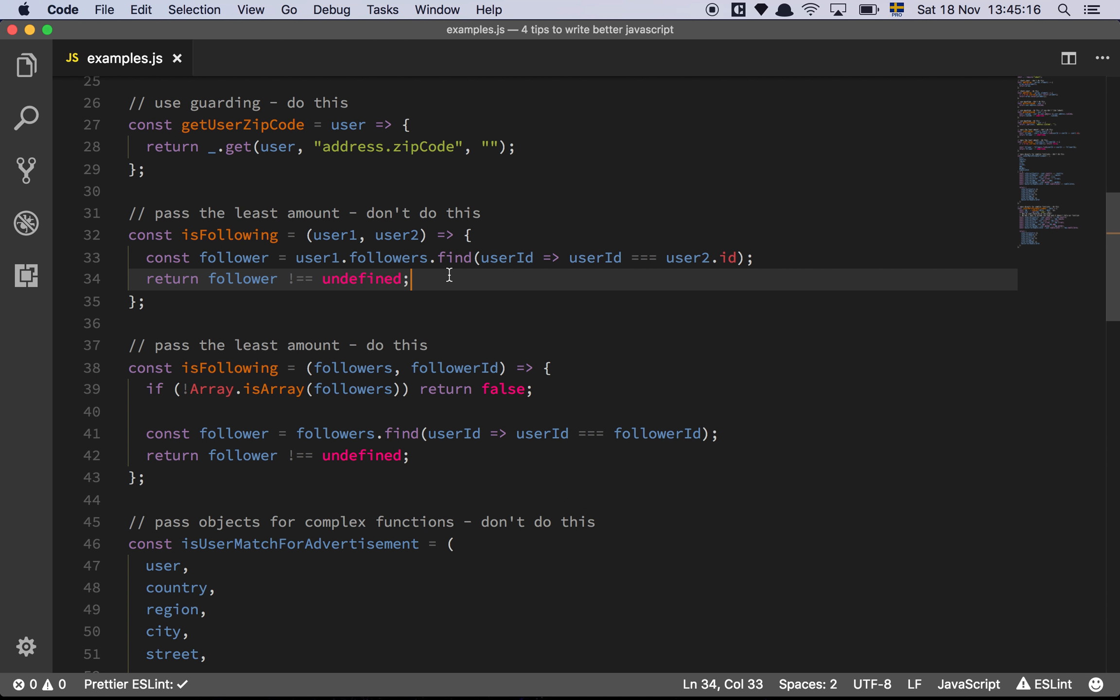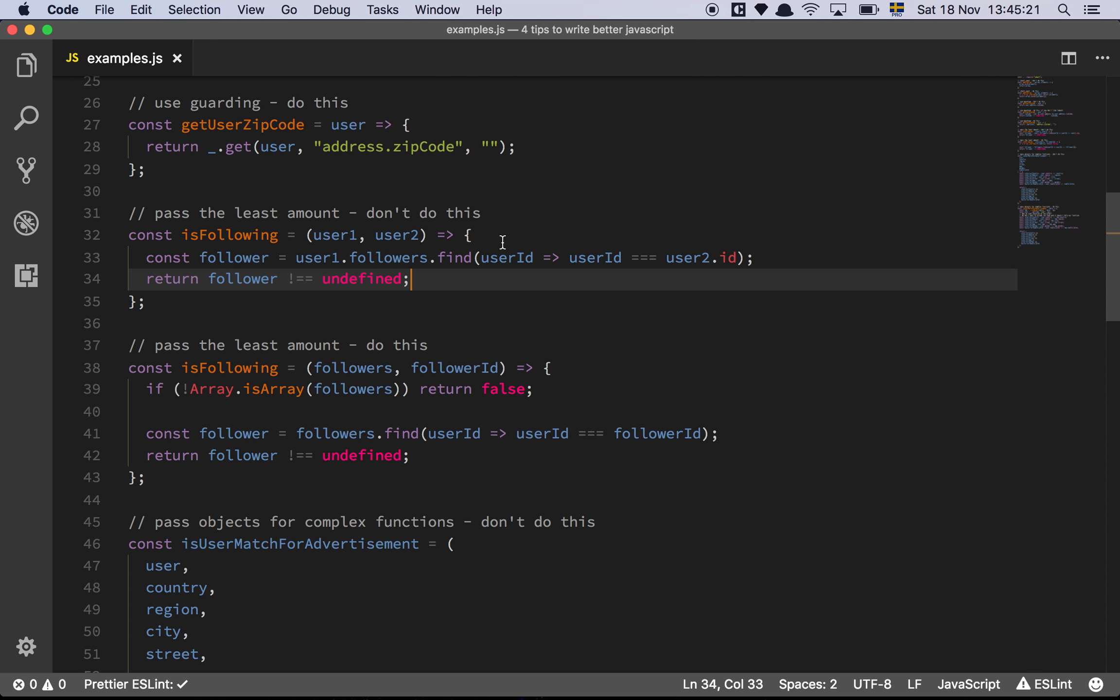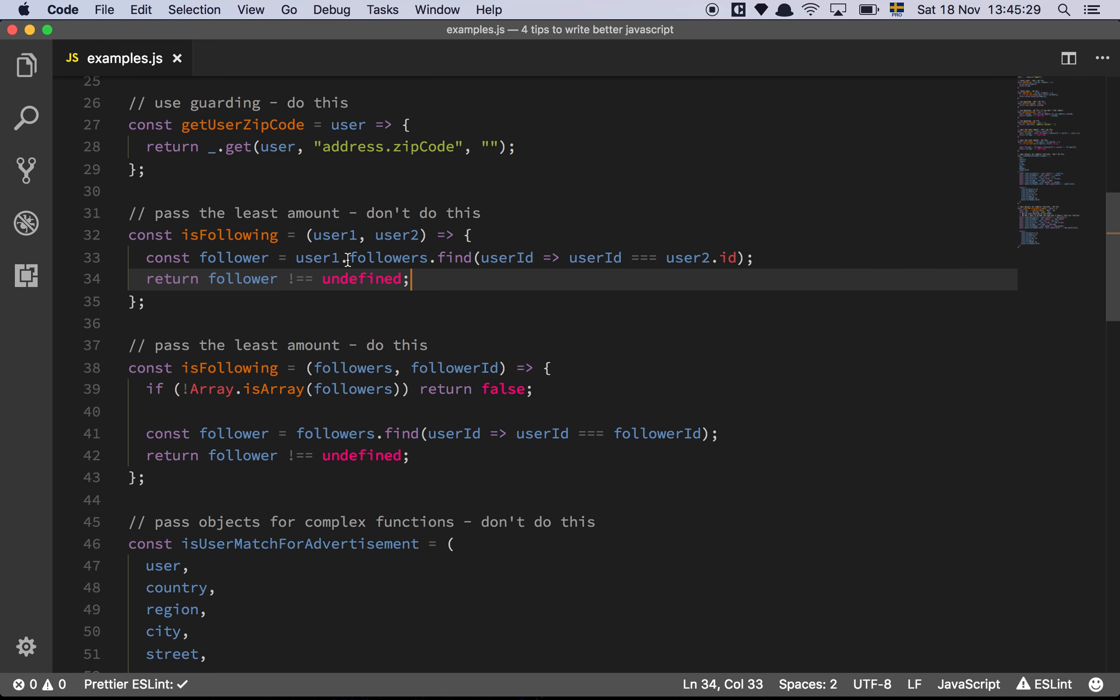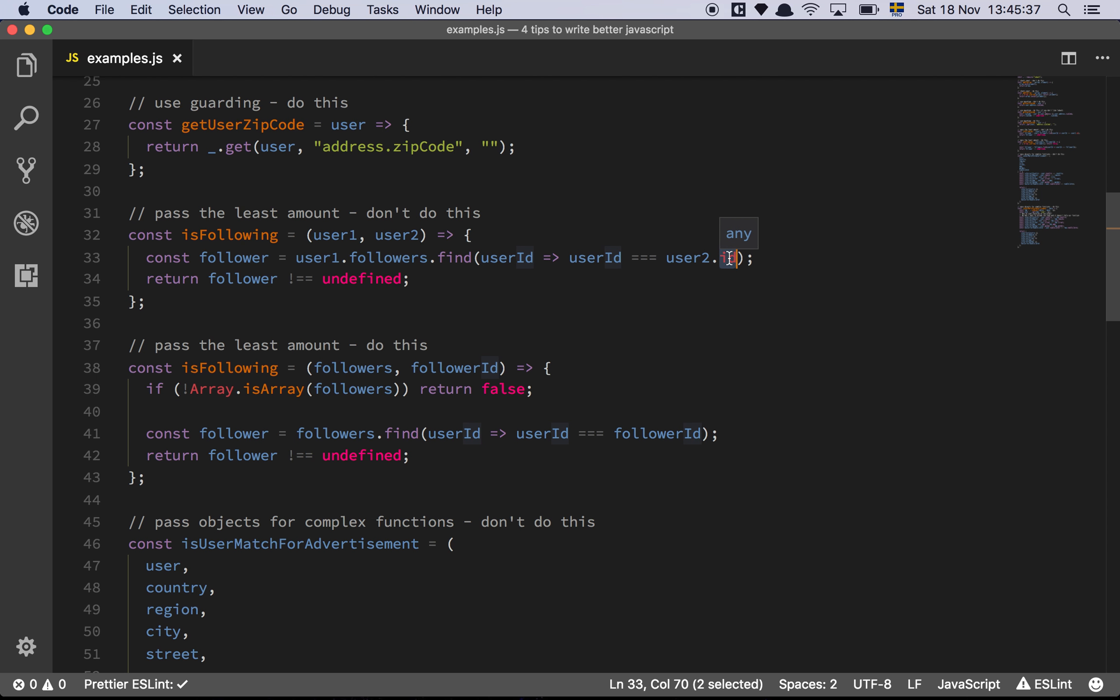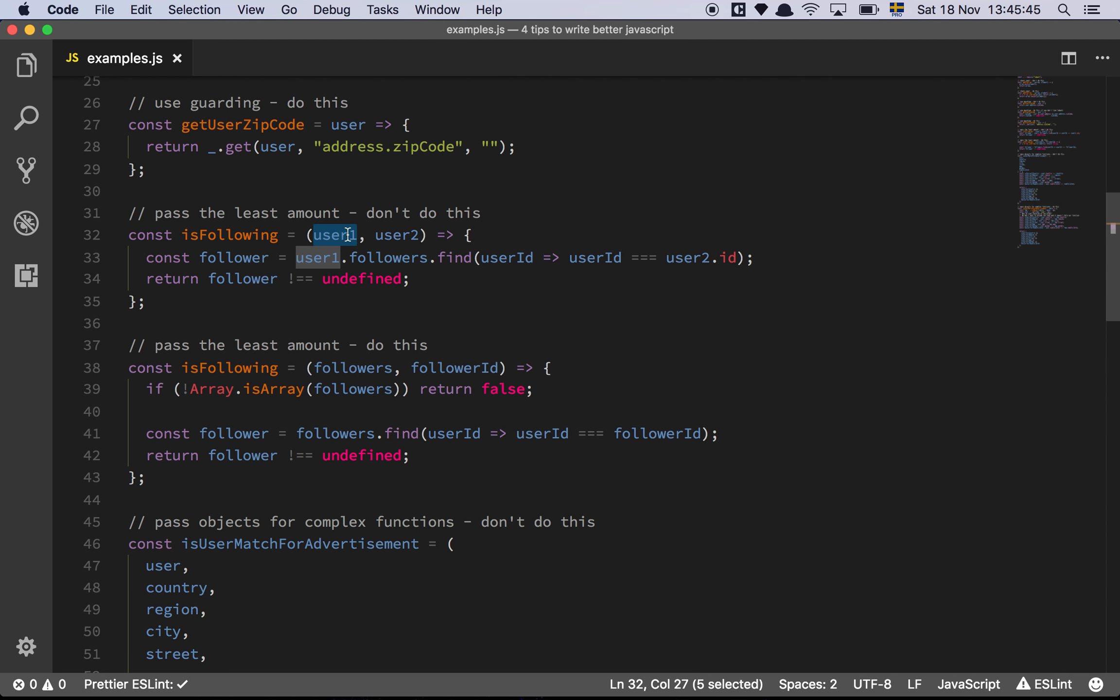So what's the issue here? Well, first and foremost, we're assuming that user1 and user2 are objects, which is again, not that great. We should do some type checking at least, or something like that. The second thing we're doing is that we don't really care about user1 and user2, what we want is to have an array of followers, and we want something to compare, an ID to compare against. That's it. So why are we passing these two objects? It's completely unnecessary.